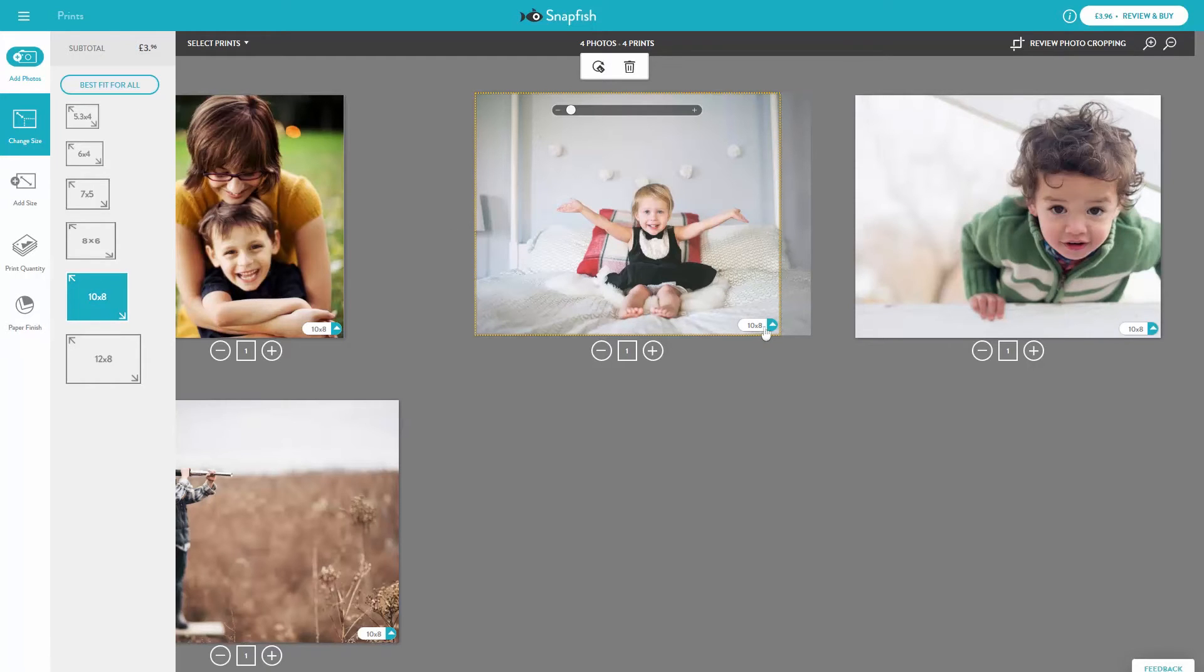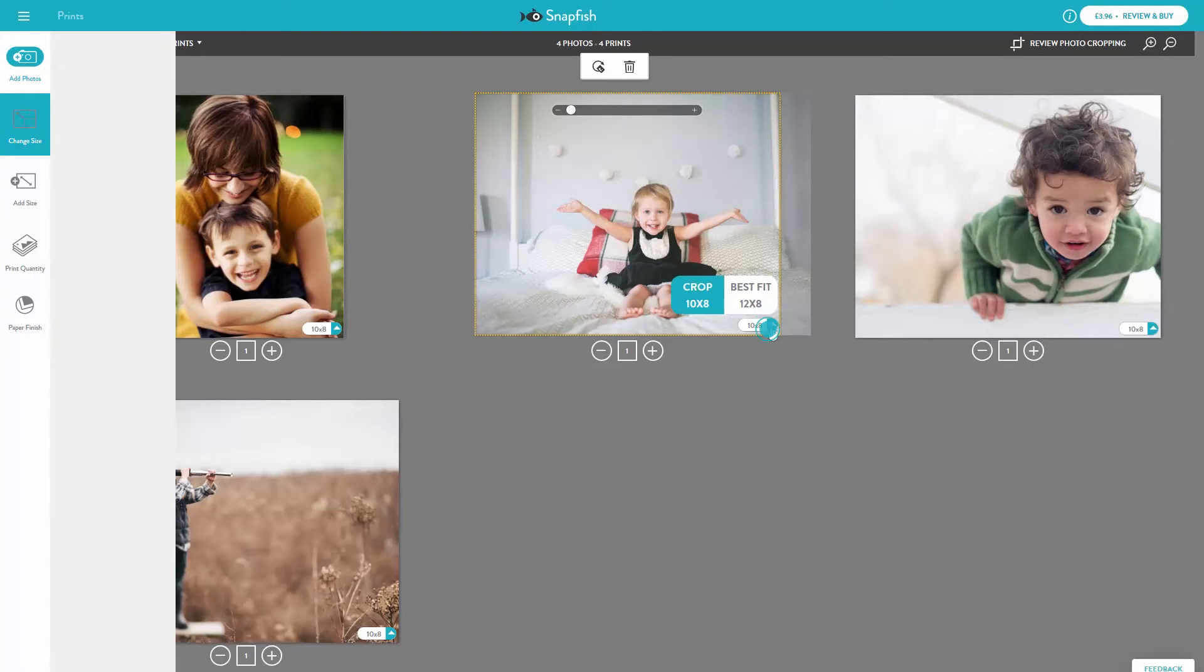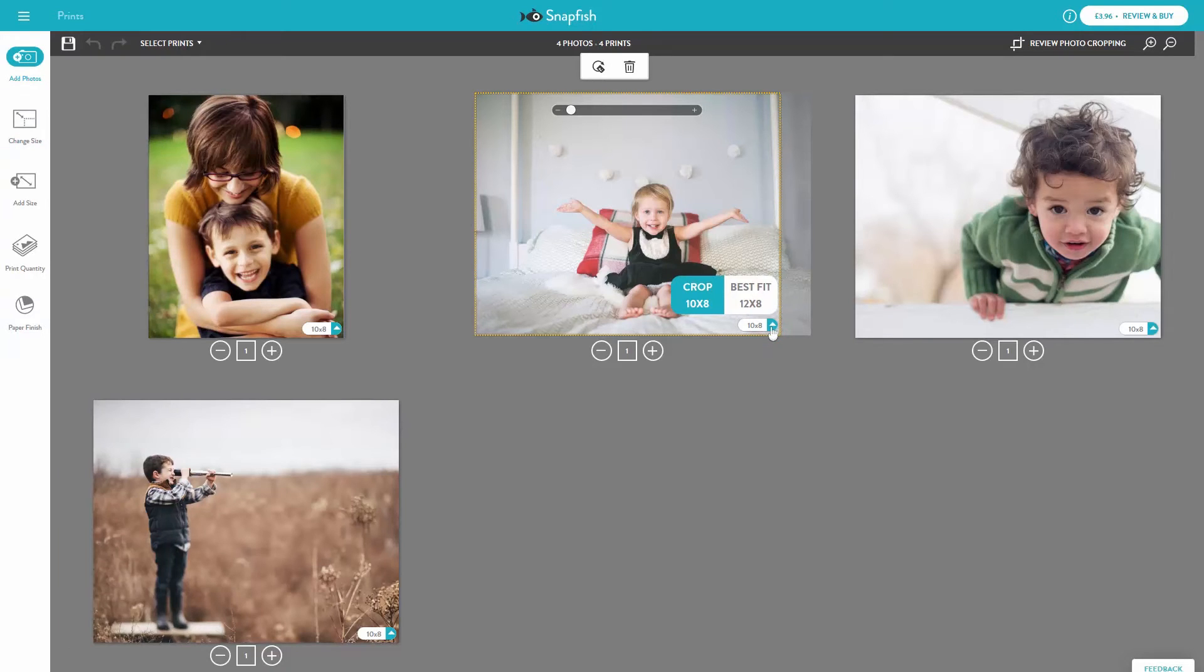or you may notice on individual prints the size indicator has a blue marker next to it. If you expand the arrow, it will suggest a better print size for this photo. If you select the Best Fit option, it will change the size your photo has printed.